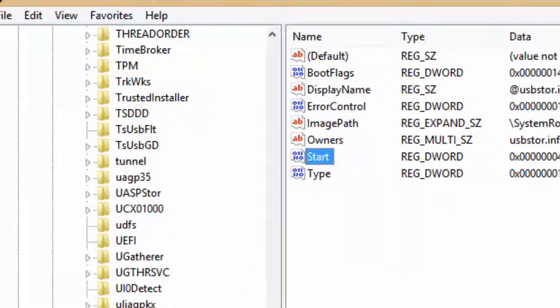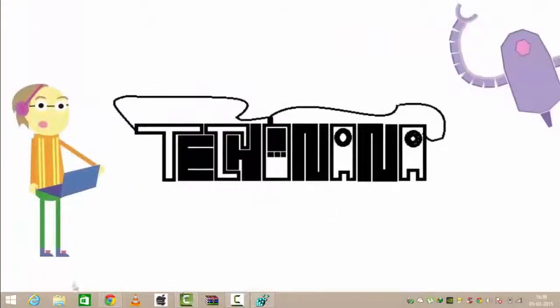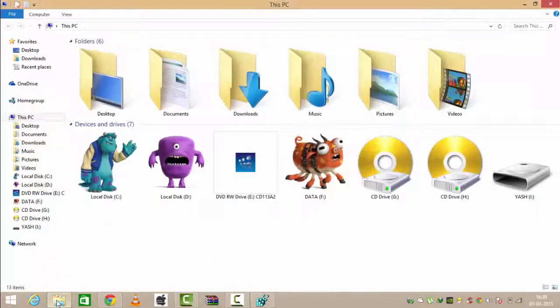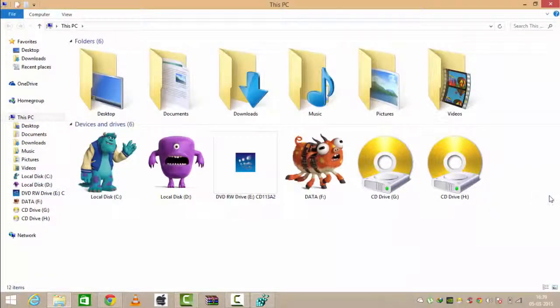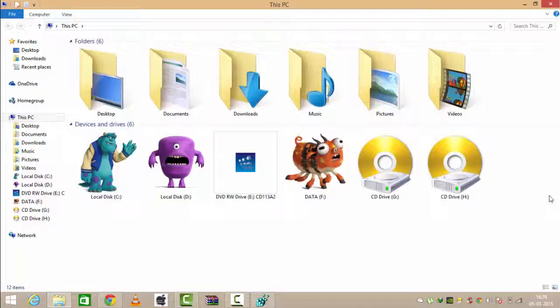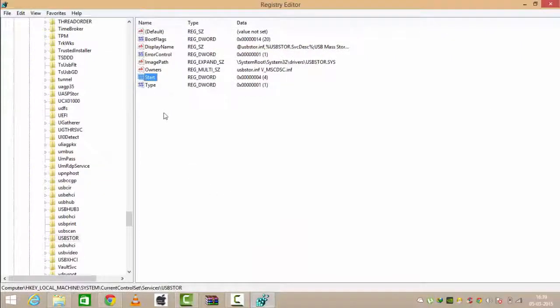As you can see, I have put in the pen drive, I have ejected it, and now I've placed it again. Now you can see no icon, so my USB ports are disabled and I can't access my pen drive.